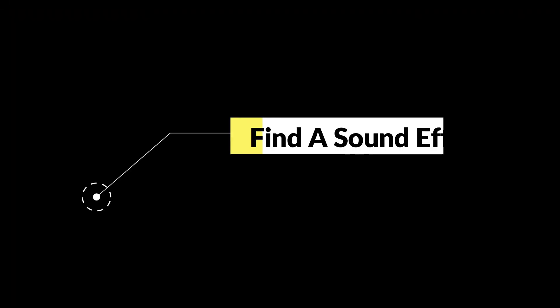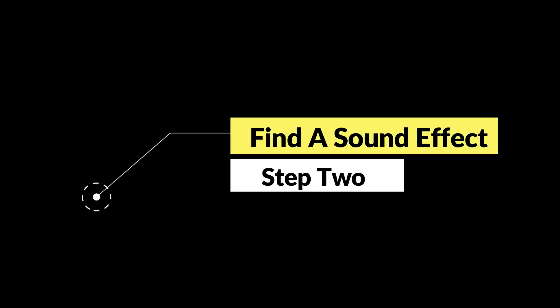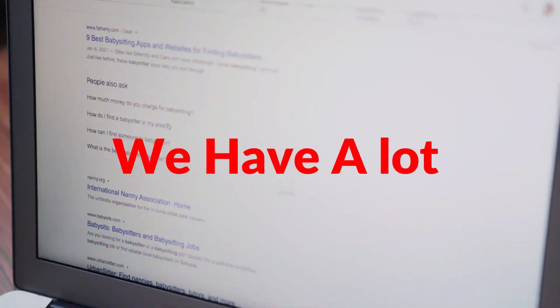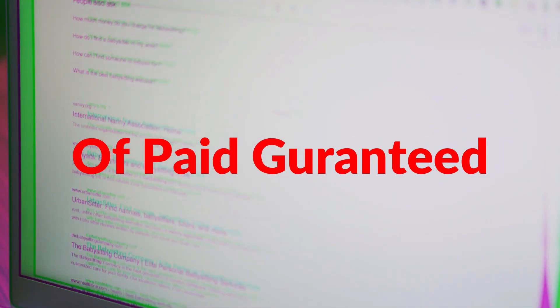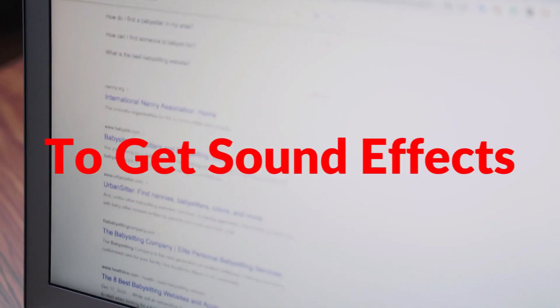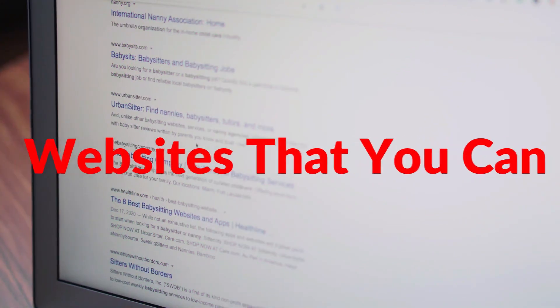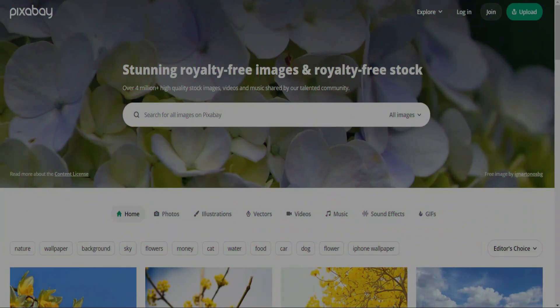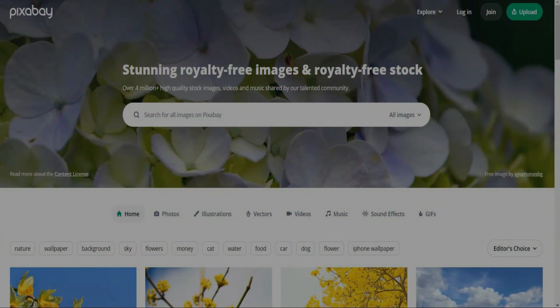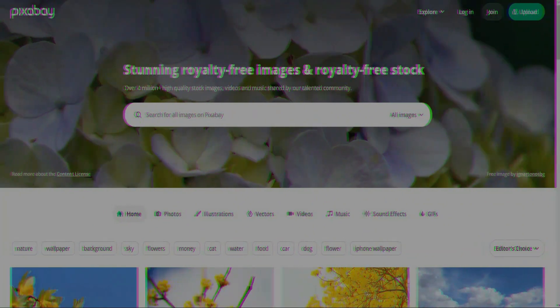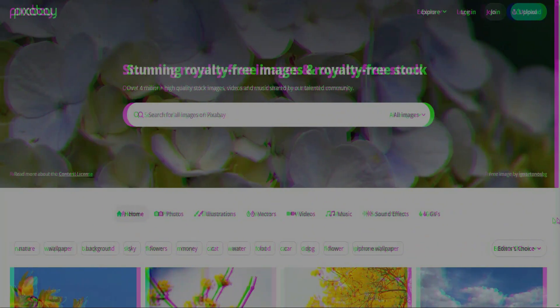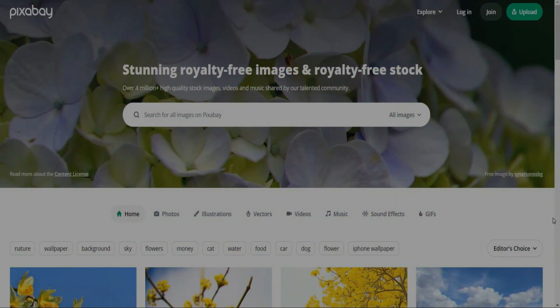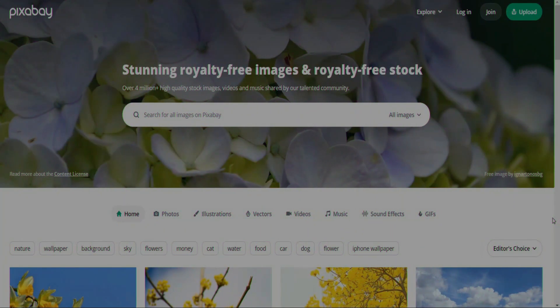And now, let's jump to the next step which is finding a suitable relaxing sound effect for sea waves. Actually we have a lot of paid guaranteed websites to get sound effects, but as I promised you, I'm going to show you websites that you can use for free. So let's check Pixabay. This website is similar to Pexels, it also has a huge number of photos and videos, but it also has amazing sound effects that you can use for free.